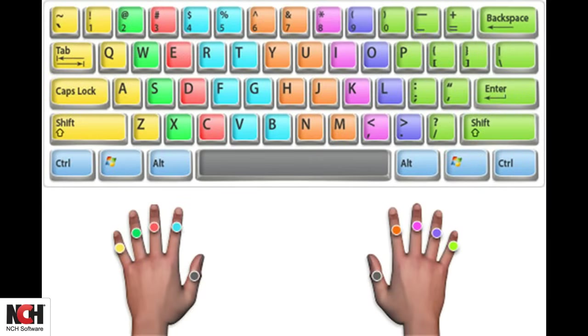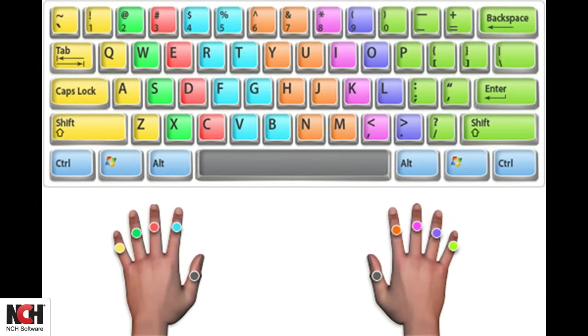Once you have perfected the home row, you will learn the other letters assigned to each finger. The colored zones in this image show you which keys belong to which finger. You probably noticed that you have two options for the spacebar.